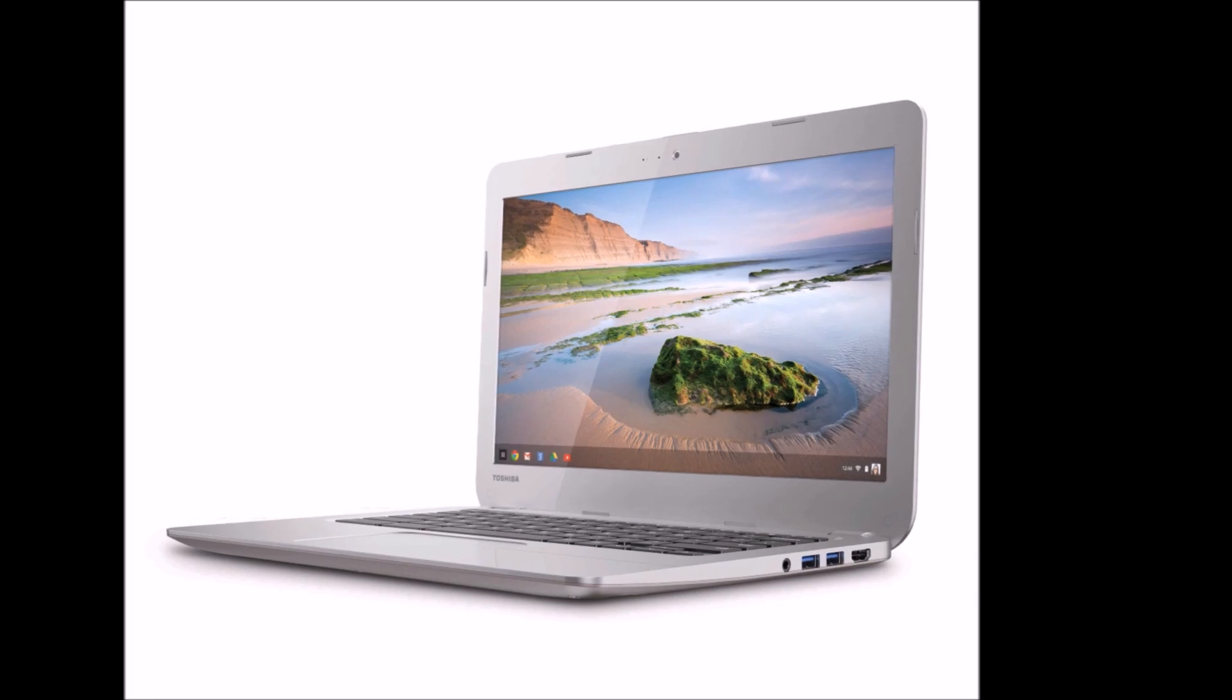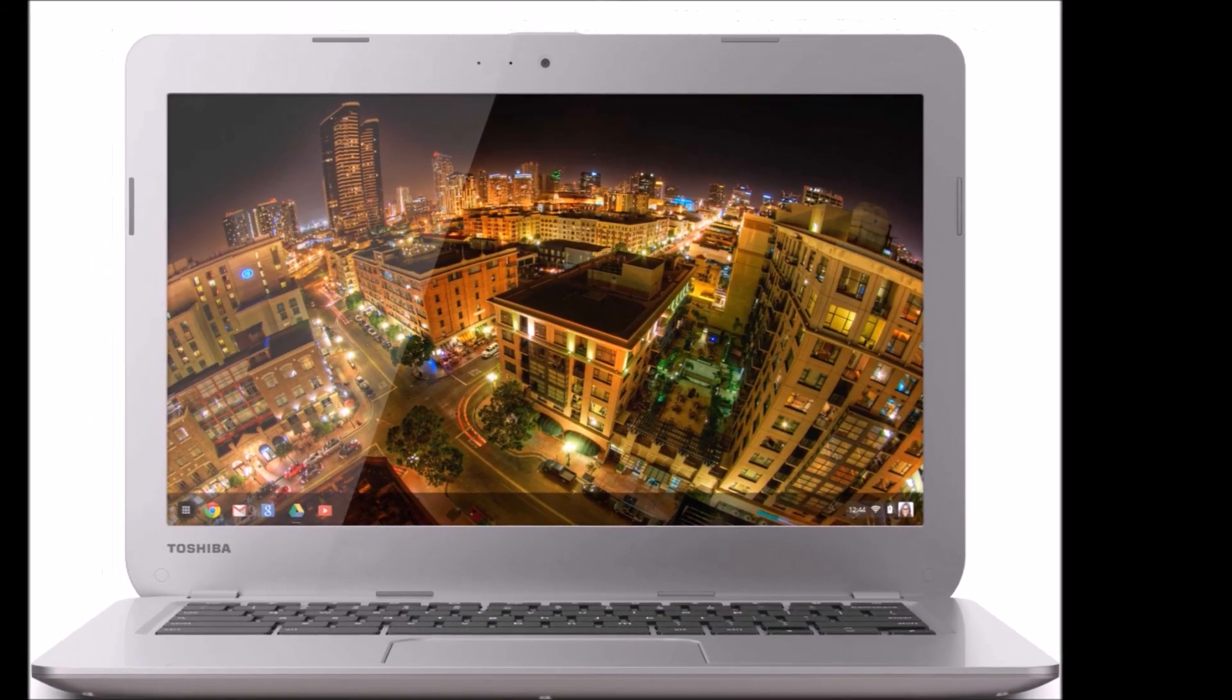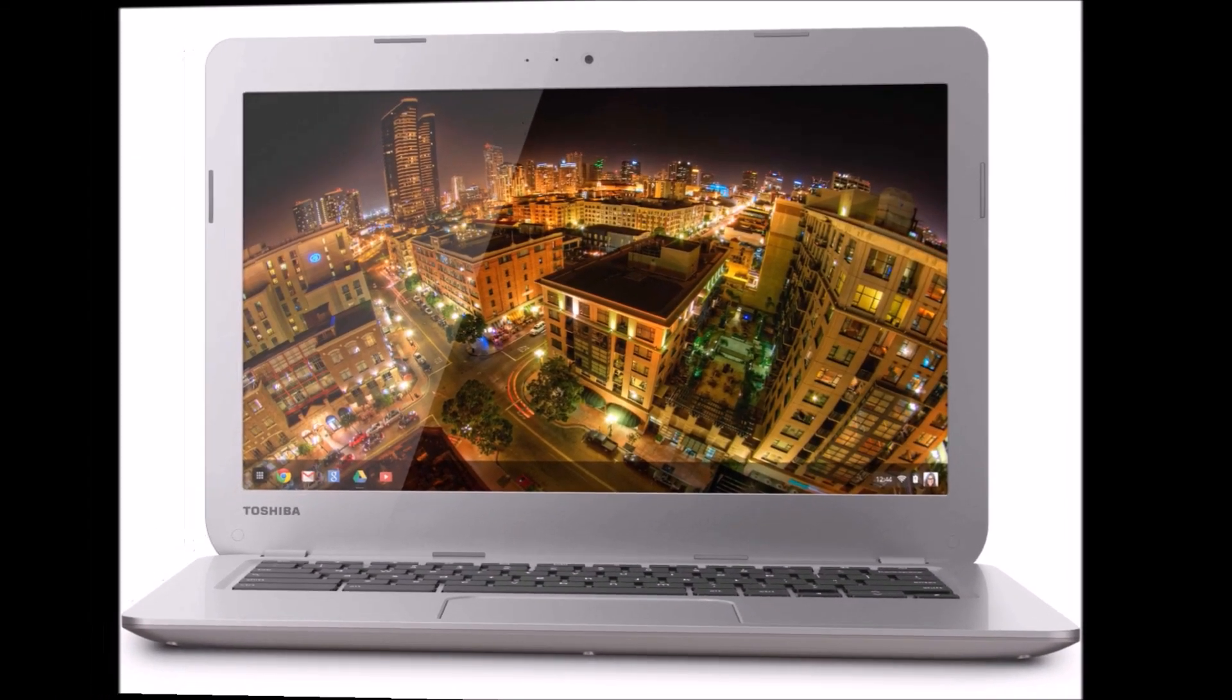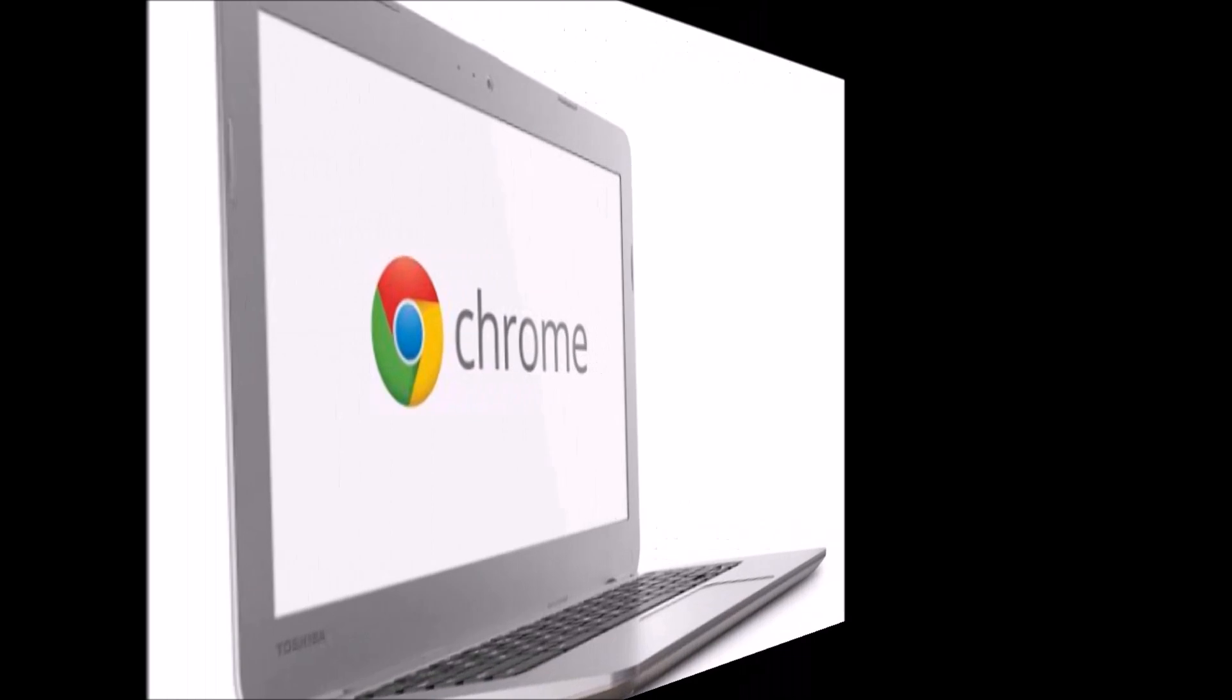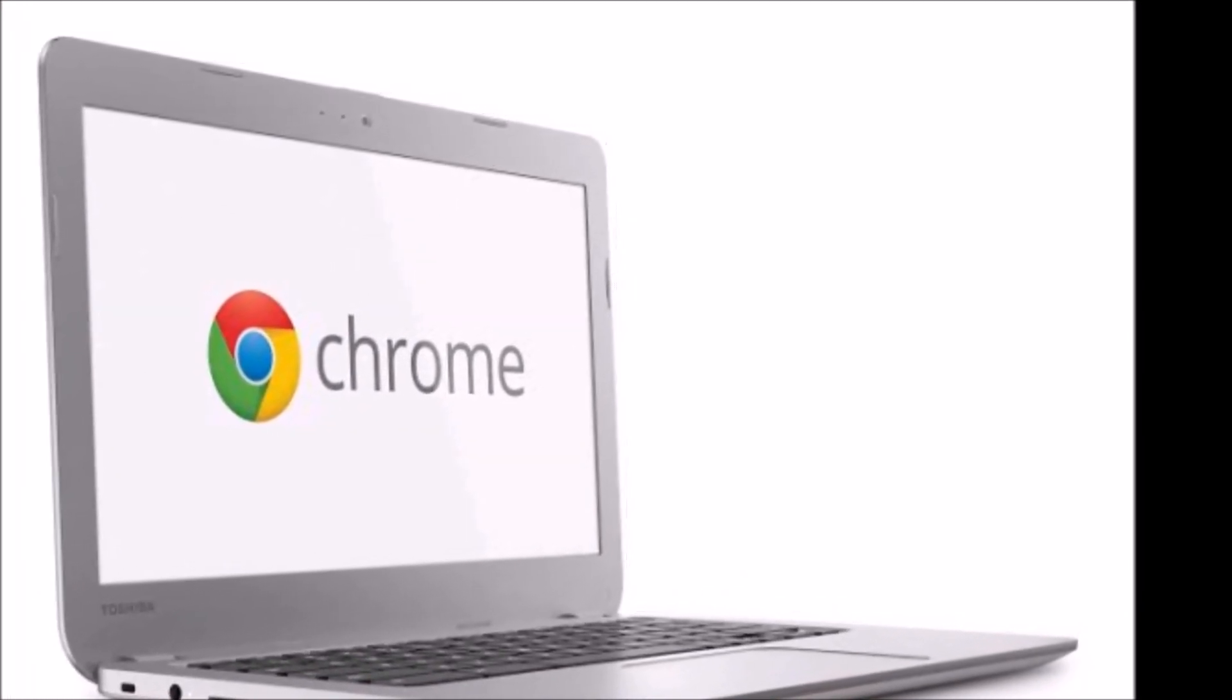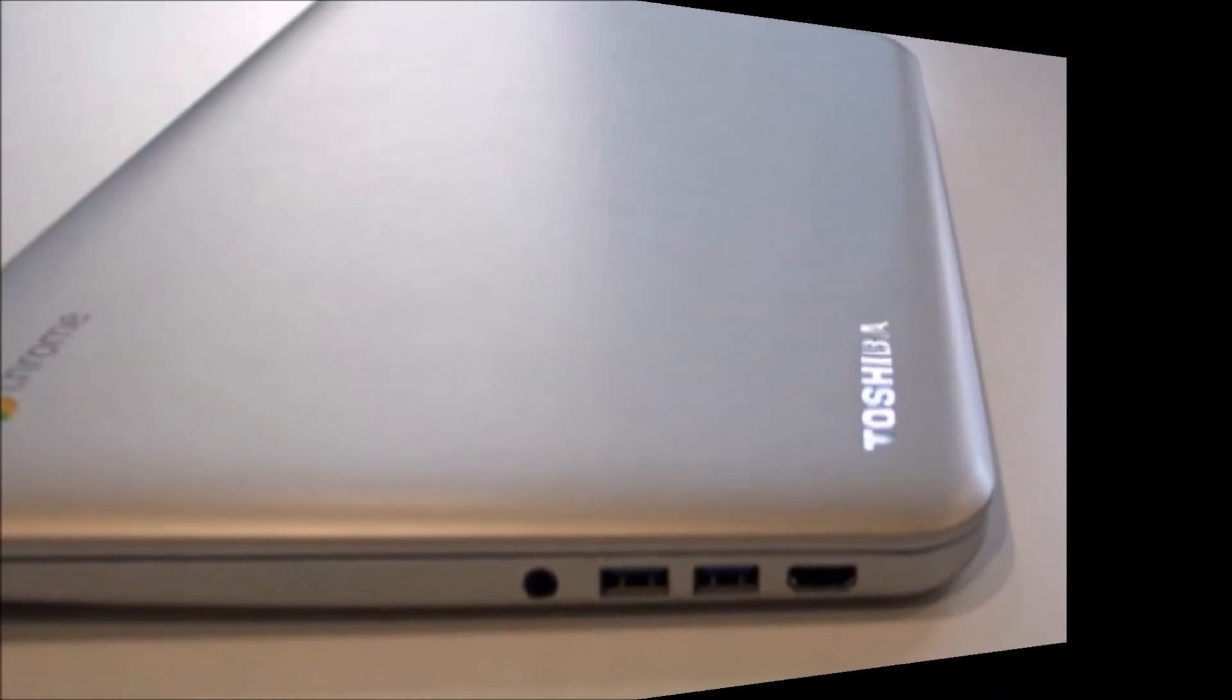As most of the PC market is eroding, Chromebooks are actually gaining ground. It shouldn't be a surprise though, these systems, which run on Google's Chrome OS rather than Windows, are sold largely on price.